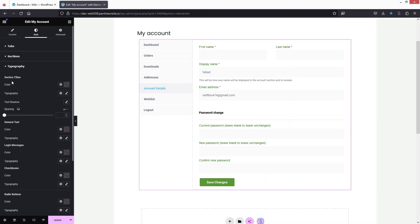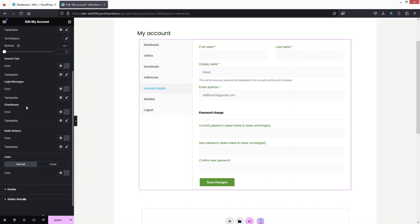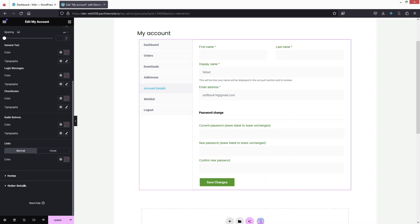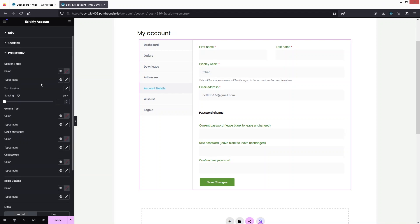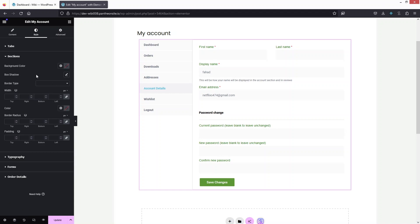In the Typography section, we have Section Titles, General Text, Login Message, Checkboxes, and Radio Buttons. You can only change the color and typography for these elements — there's no other customization available in this section.